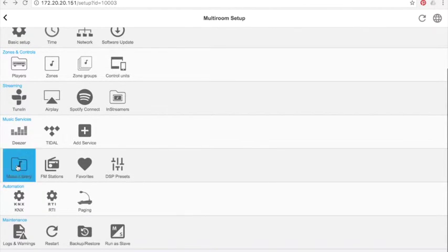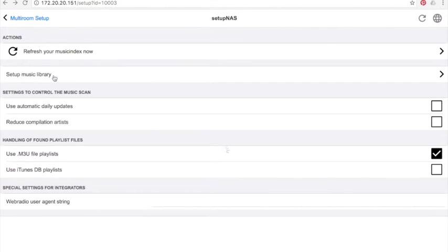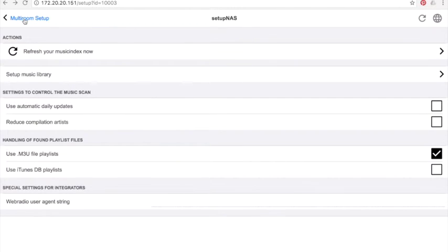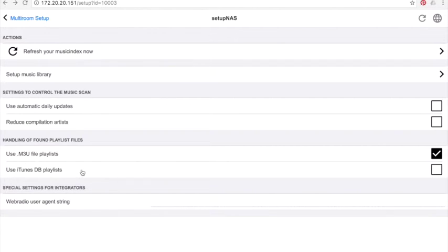Music library: Database. In the music library setup, you can search for a network resource, like a network hard drive. Here, I share domo concept backslash music. There is nothing in this folder, so you cannot see anything. But you know that the settings are exactly like this. Once you've configured the network share, you can refresh the music index. Trivium is going to scan all your music library. You can also use an iTunes library or iTunes playlist, and you can add web radio if the previous ones I showed you are not enough.